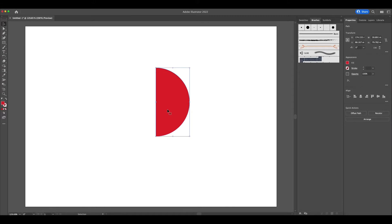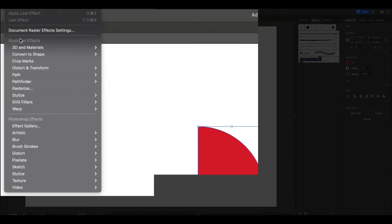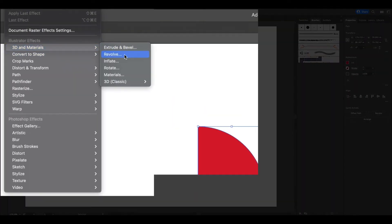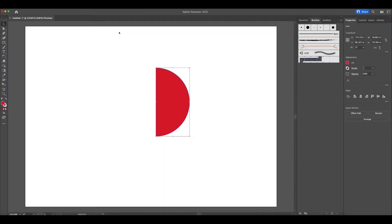All that's left to do is to allow Adobe Illustrator to work its magic. Go to effects, select 3D and materials, click revolve, and allow Illustrator to do this.